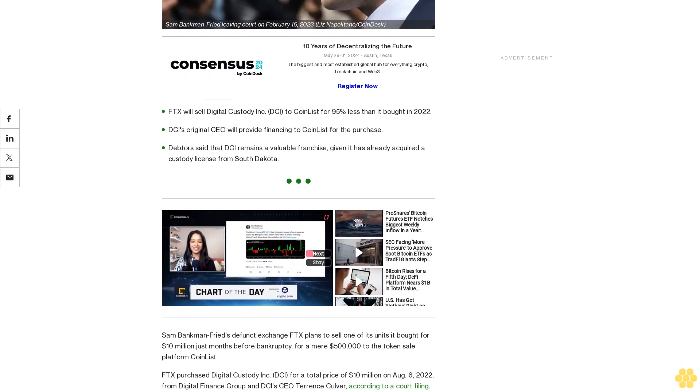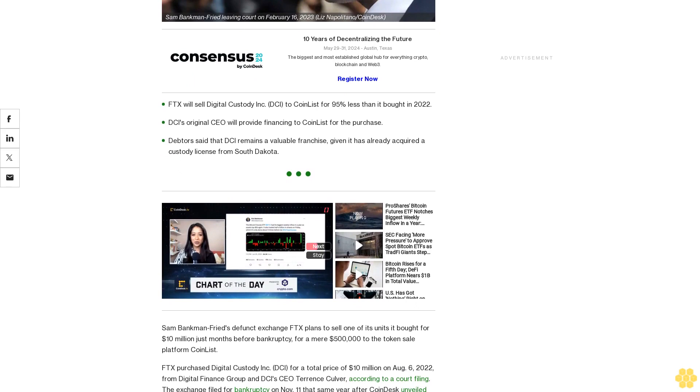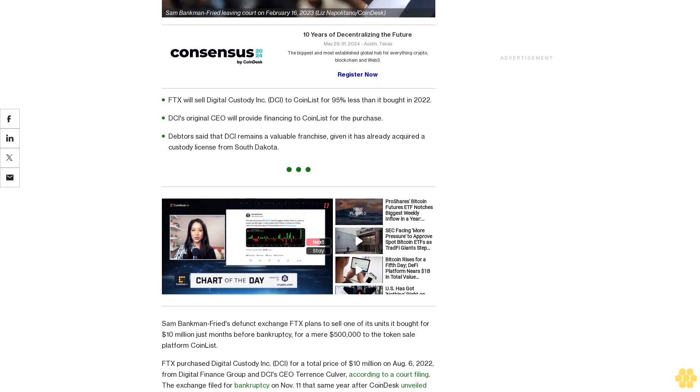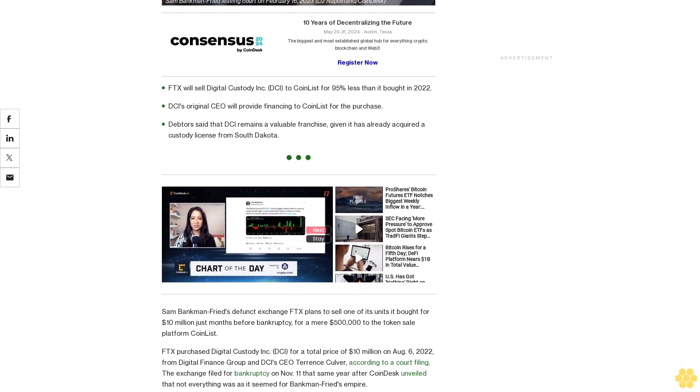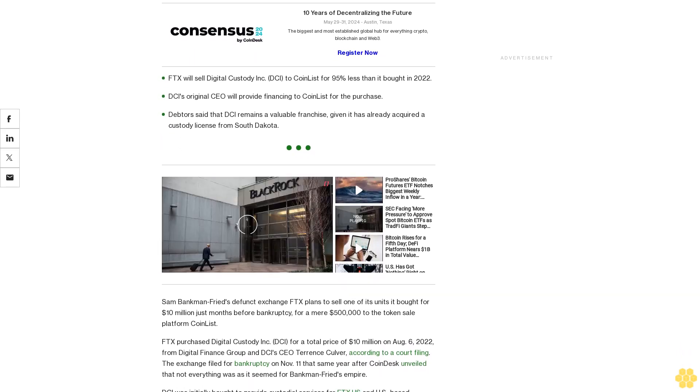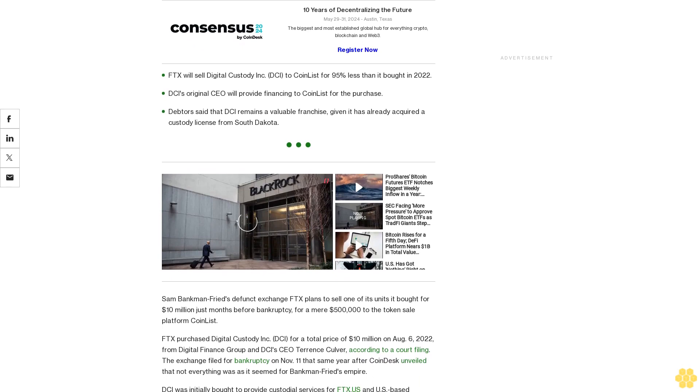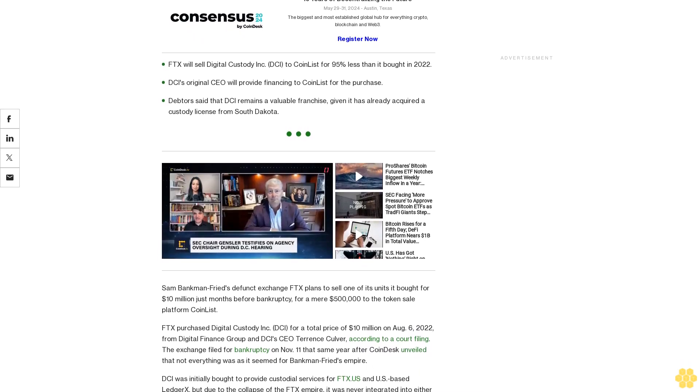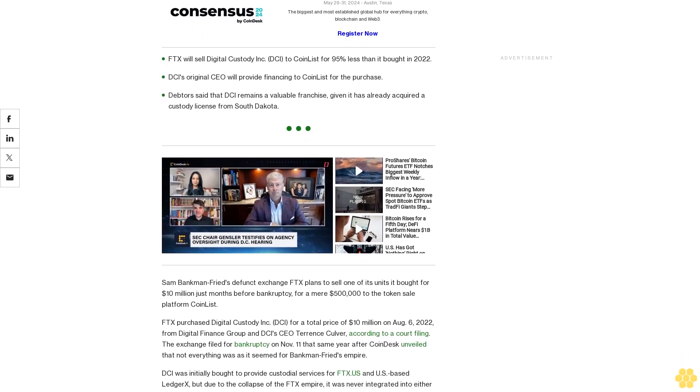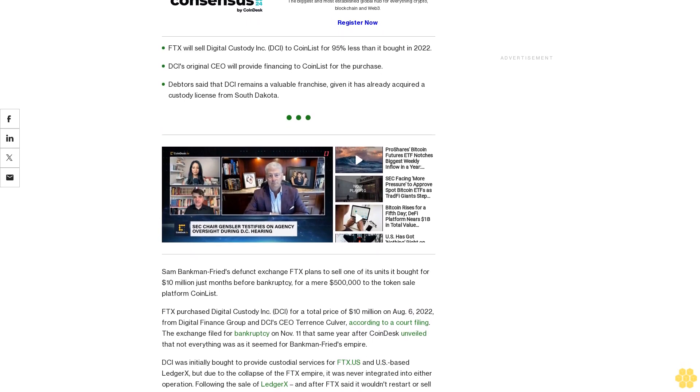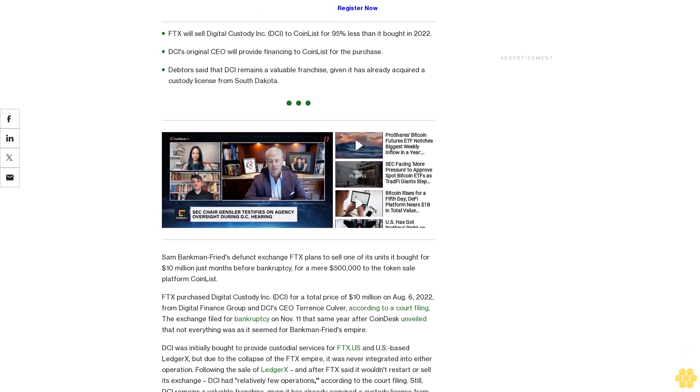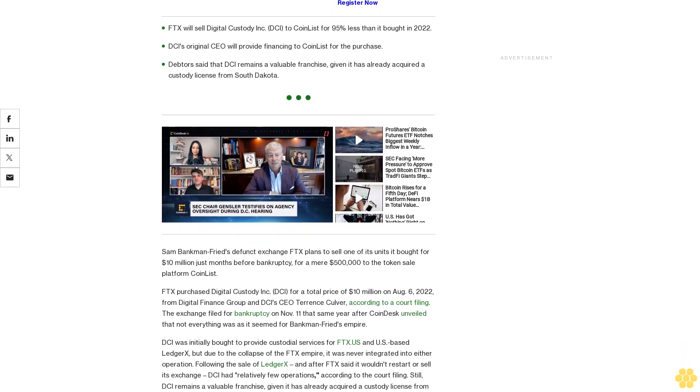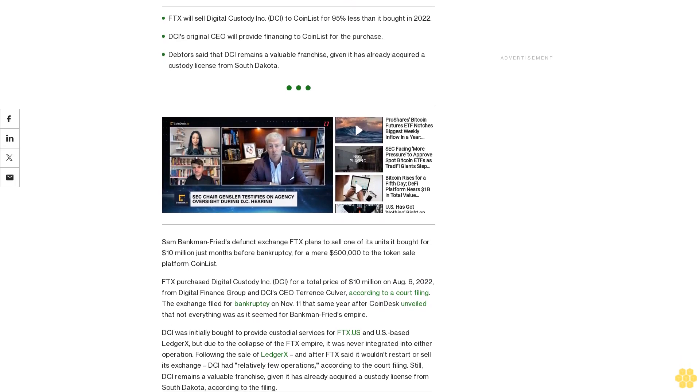FDX purchased Digital Custody Inc. for a total price of $10 million on August 6, 2022, from Digital Finance Group and DCI's CEO Terrence Culver. According to a court filing, the exchange filed for bankruptcy on November 11 that same year after CoinDesk unveiled that not everything was as it seemed for Bankman-Fried's empire.